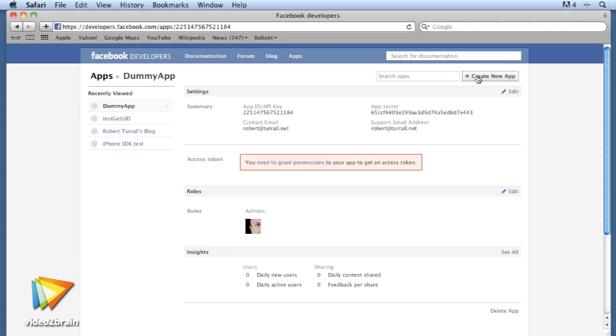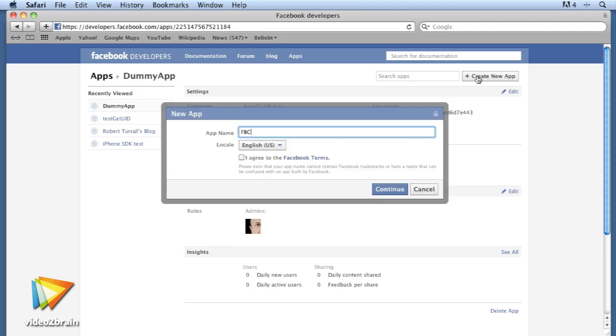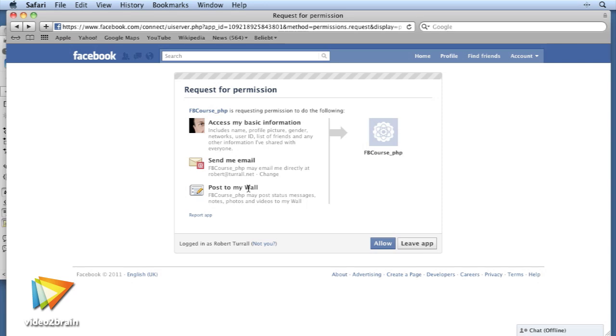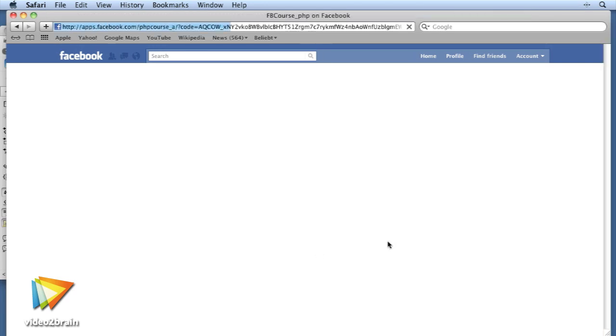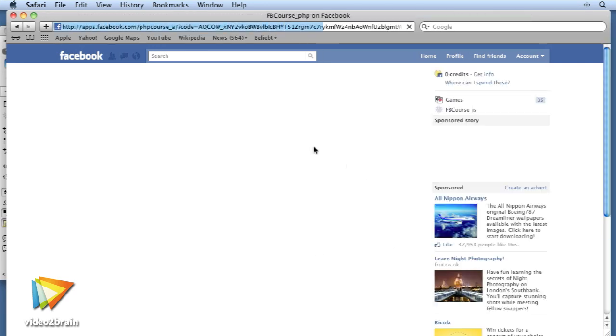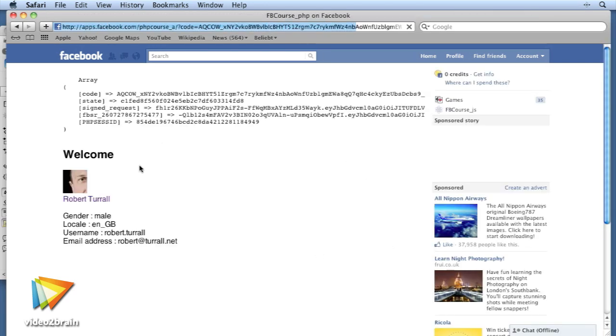I'm going to guide you through the Facebook platform structure, teaching you how to ensure that users authorise your application, which will in turn grant the permissions your application requires to access their data.